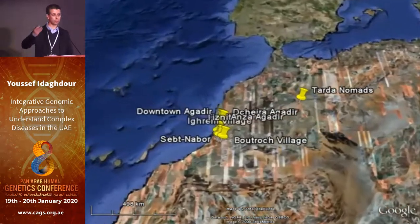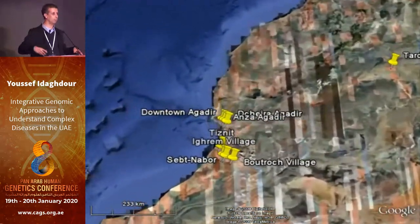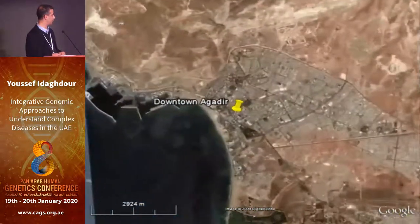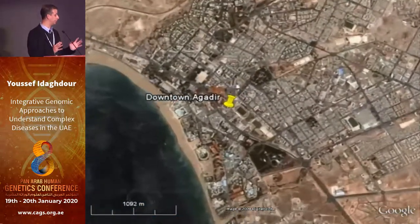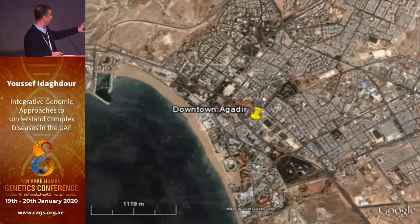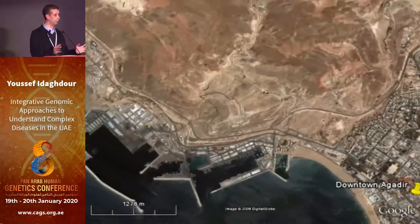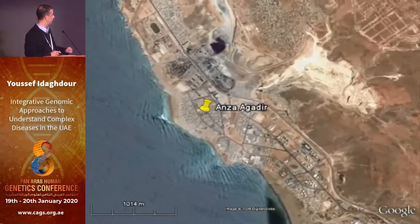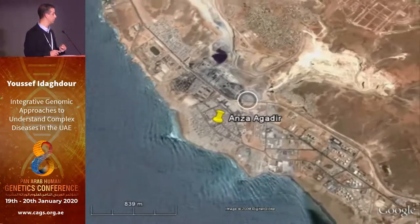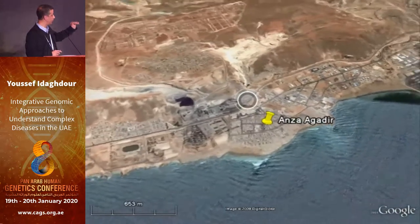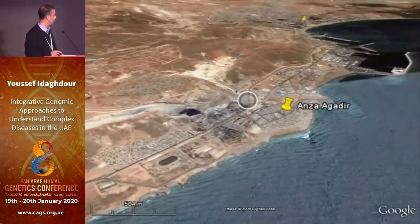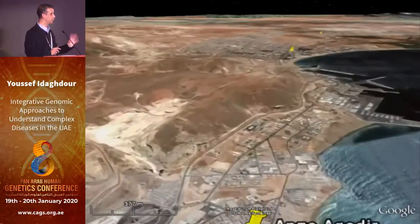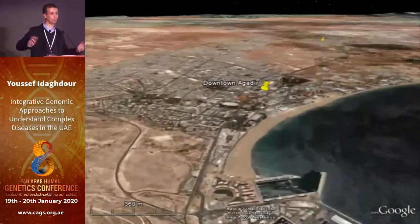I'm going to fly you over Morocco to show you the sites that we sampled, to give you an idea about the geographic diversity and the environment. This is the city of Agadir — your typical urban environment. We sampled two sites in the city. One site is closer to the port, where there is elevated pollution because of the cement factory.